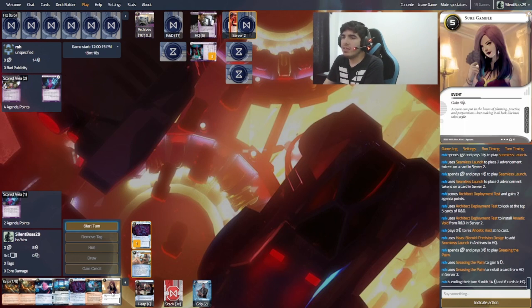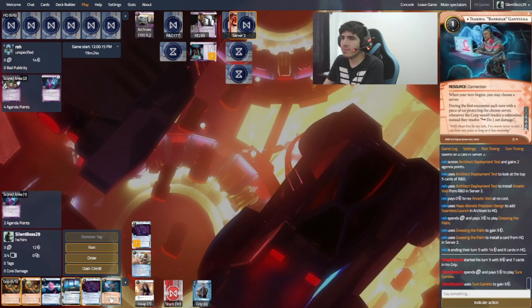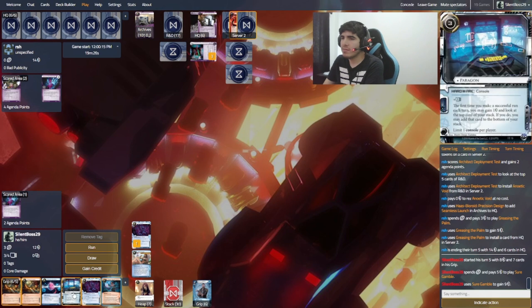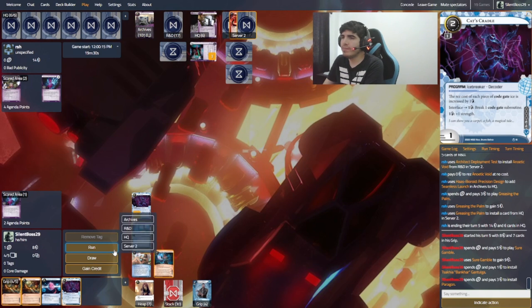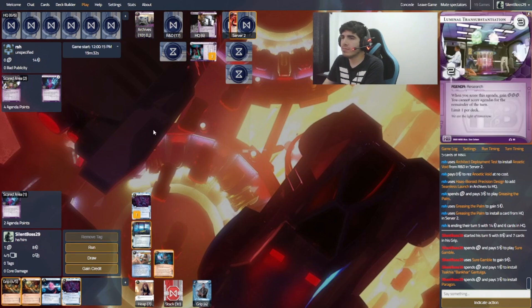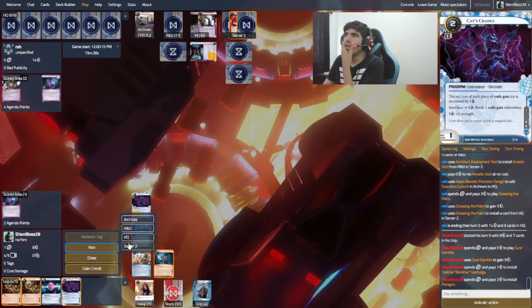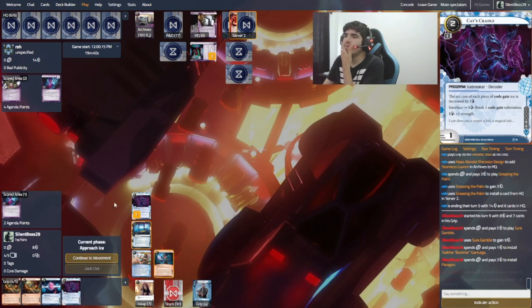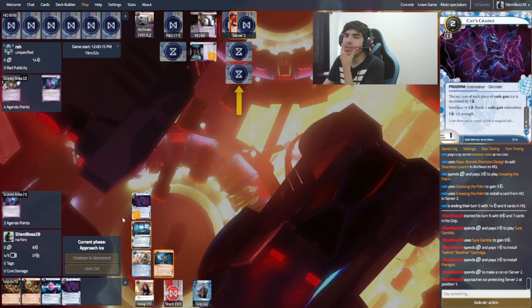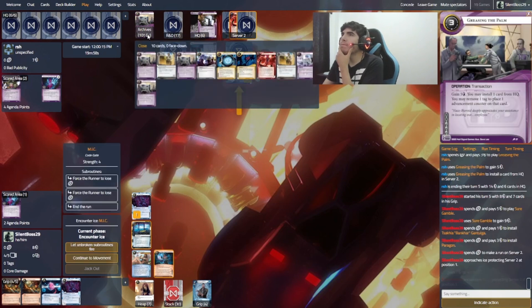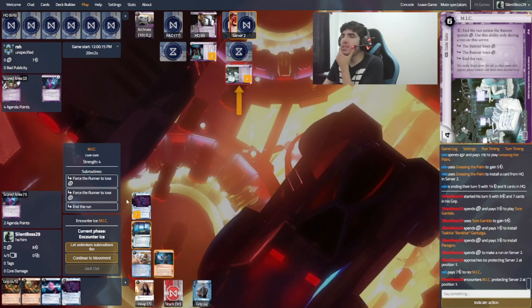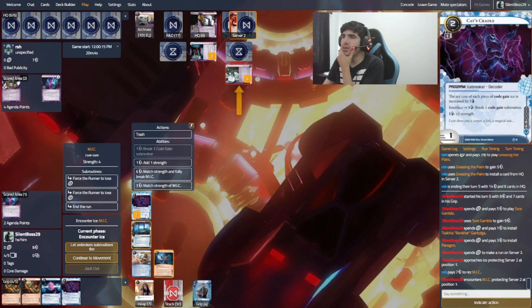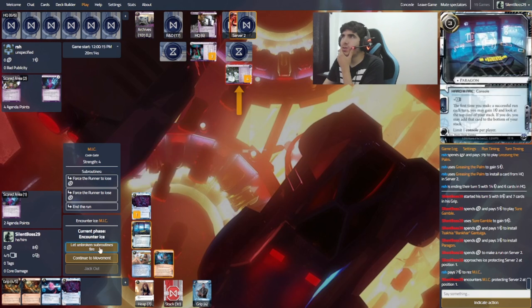Let's run server 2. Because I want him to spend some money, but... Yeah. He can probably not rest any ice and use... Just use the Annoetic Void. But I don't really know what else to do. Oh, an M.I.C. Okay.